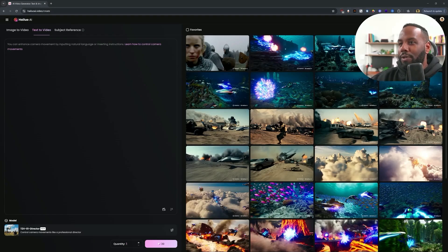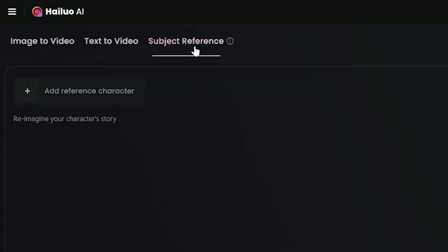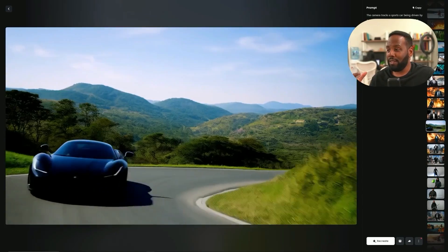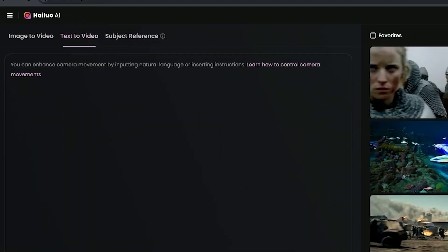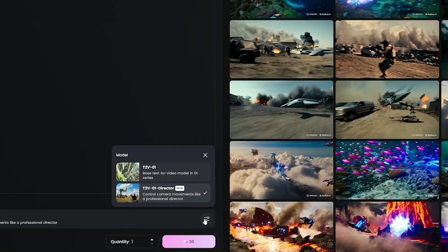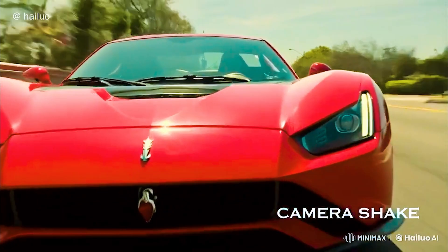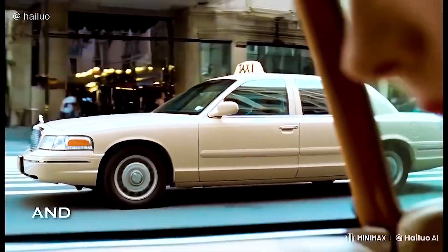This is what it looks like when you first pull it up. You're gonna notice that we have image to video, text to video, and subject reference, which we've talked about in the past on the channel. But they just came out with this new feature for text to video, which is the new Director Mode feature right here. And it's super simple to set up. We're gonna be diving into this new feature, showing you where it excels and what it struggles on, so you can make an informed decision as to whether or not this is gonna help you in your creative work.